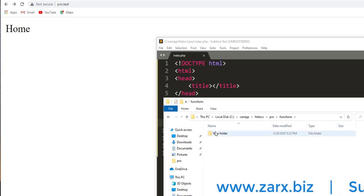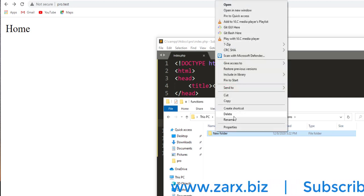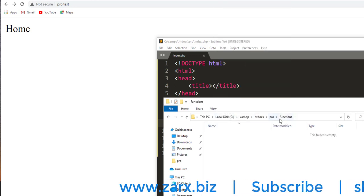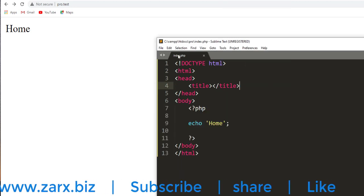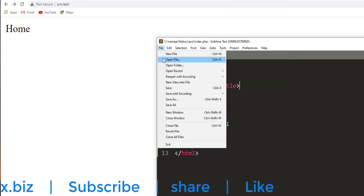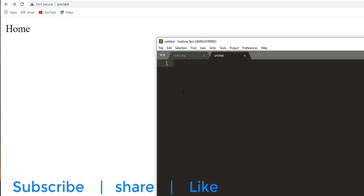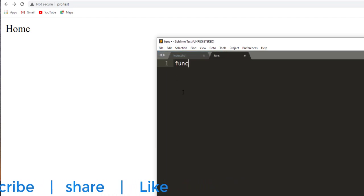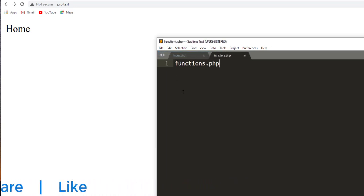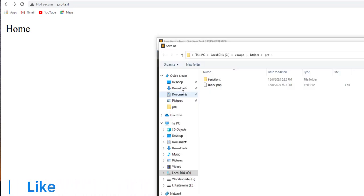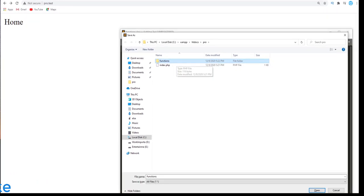I'm going to create a brand new file here with the name of functions.php and I'm going to store this file inside this functions folder.